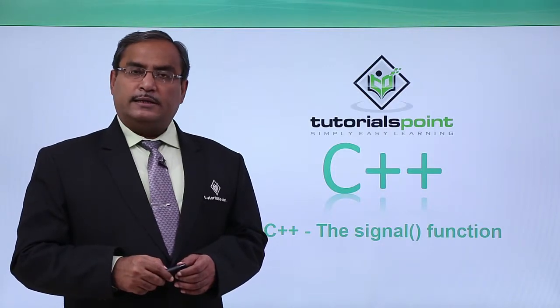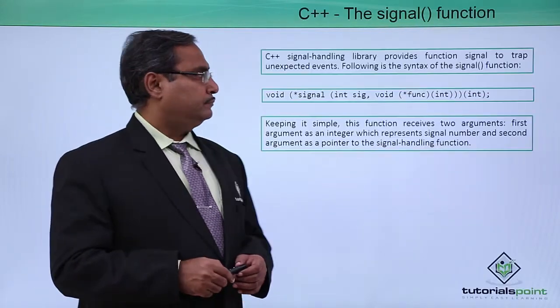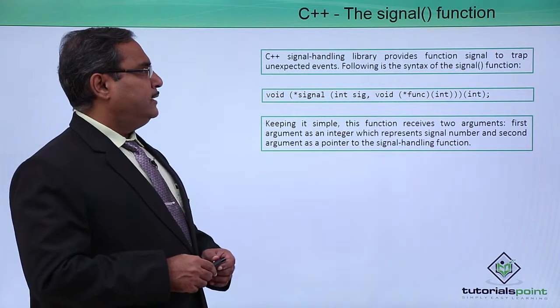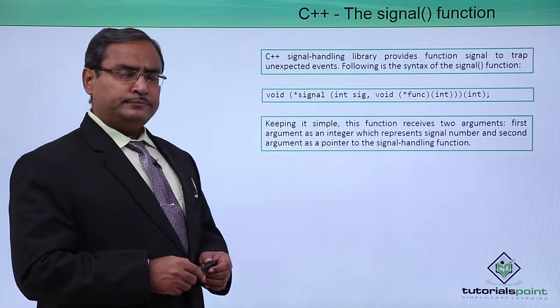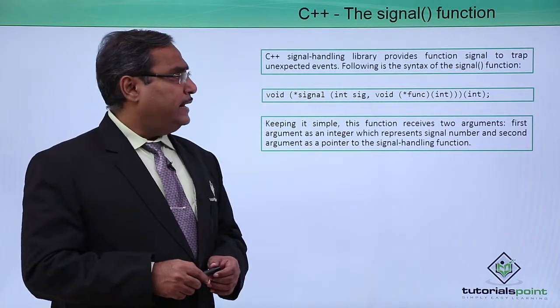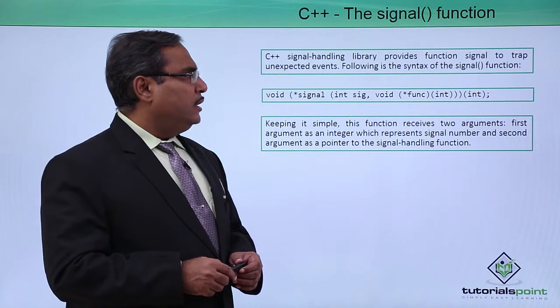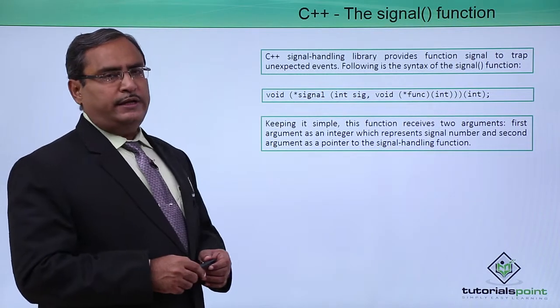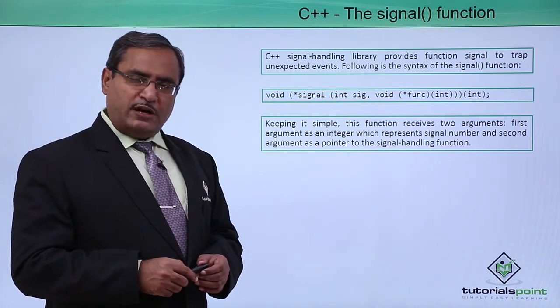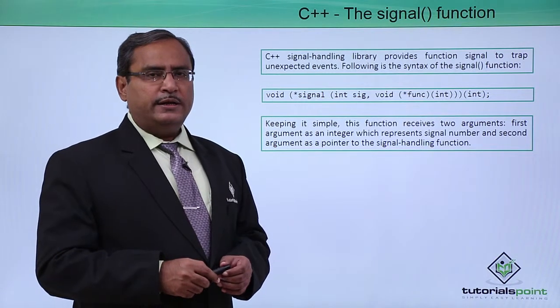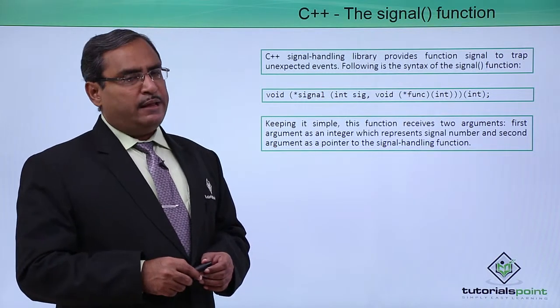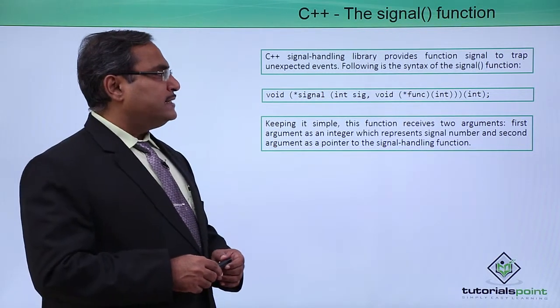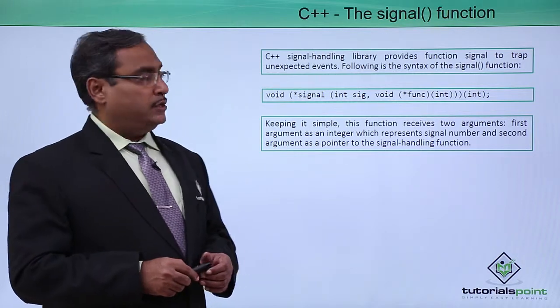C++ the signal function. C++ signal handling library provides function signal to trap unexpected events. So that is one function which is predefined, the function name is signal. Following is the syntax of the signal function.